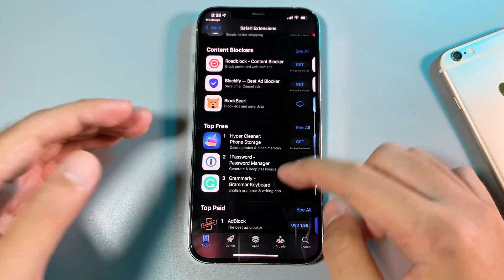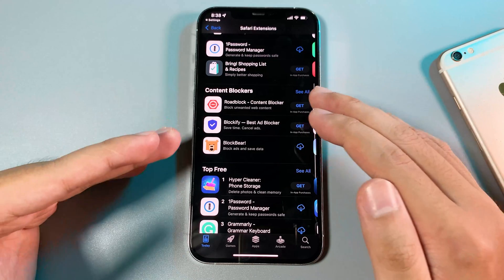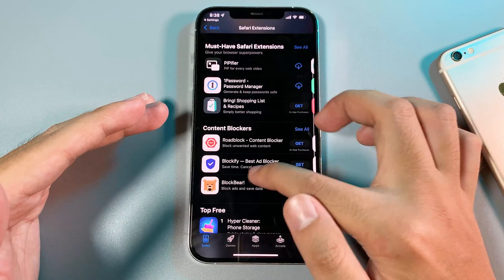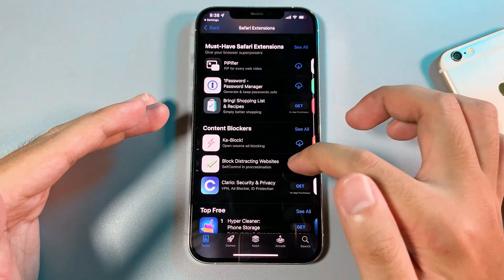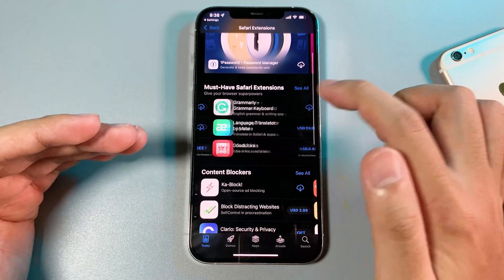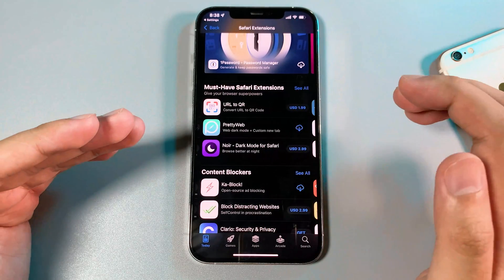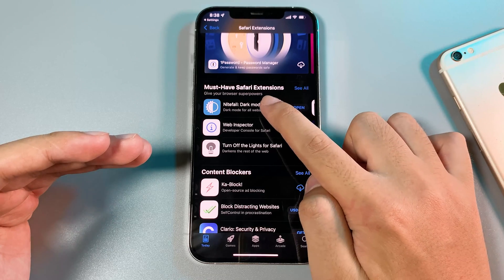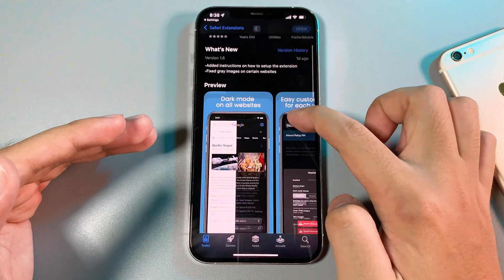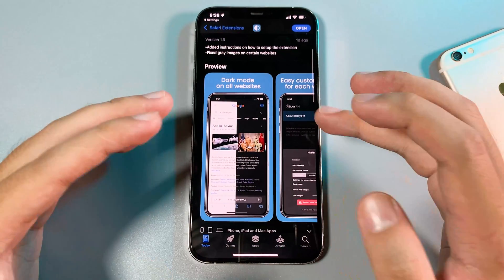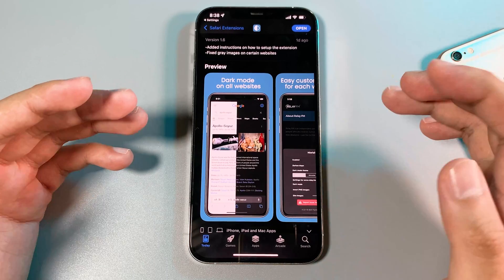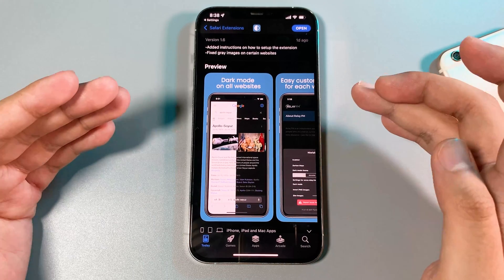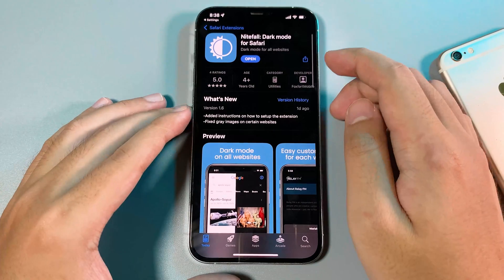One of my favorite apps allows me to enable dark mode on Safari. It is the app called Nightfall, which you can download for free on the App Store. You can enable dark mode or light mode and it also works on every website.